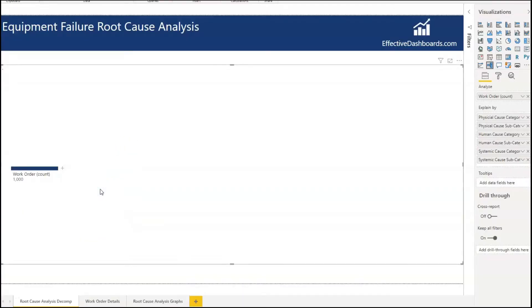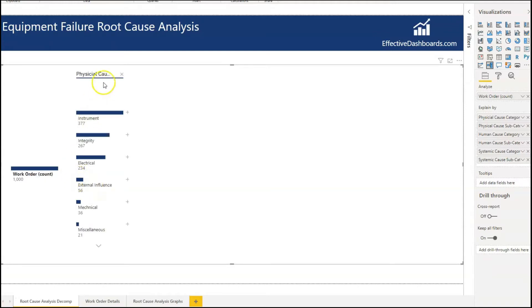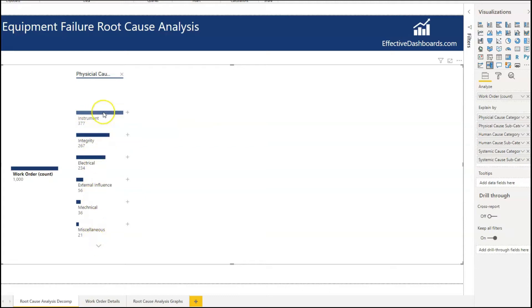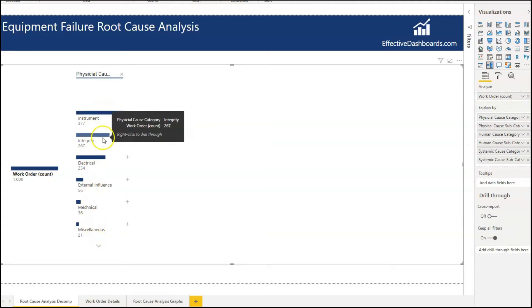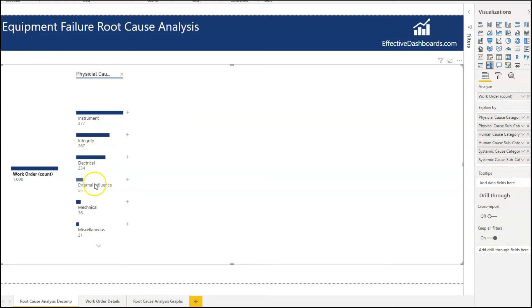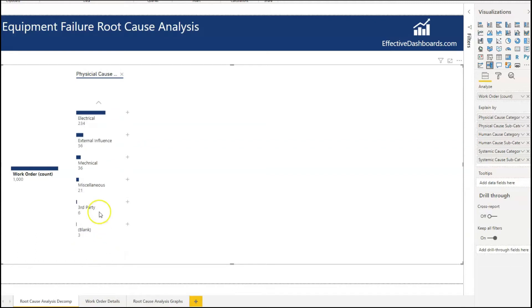I'm going to click on the first one here, which is the physical cause category. We can see it's broken these thousand work orders into the different categories — we've got instruments, integrity, electrical, external influences, mechanical, and so on. There's a little button at the bottom that lets you scroll down even further.